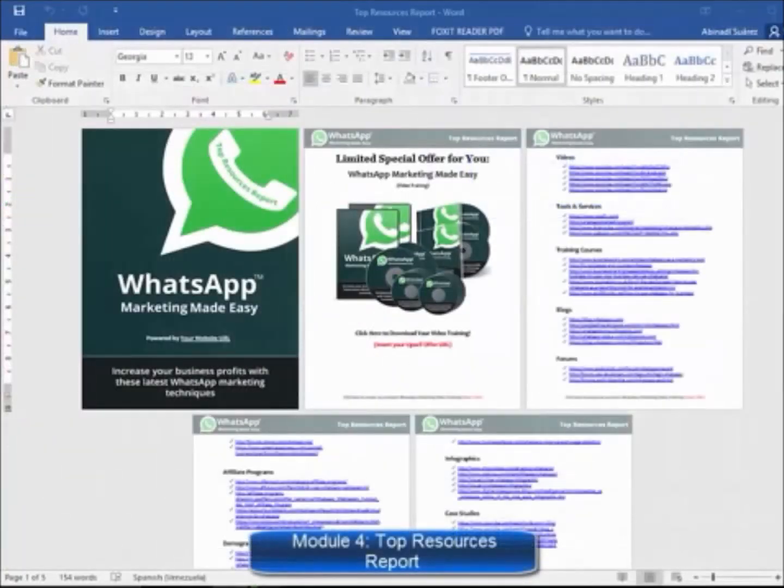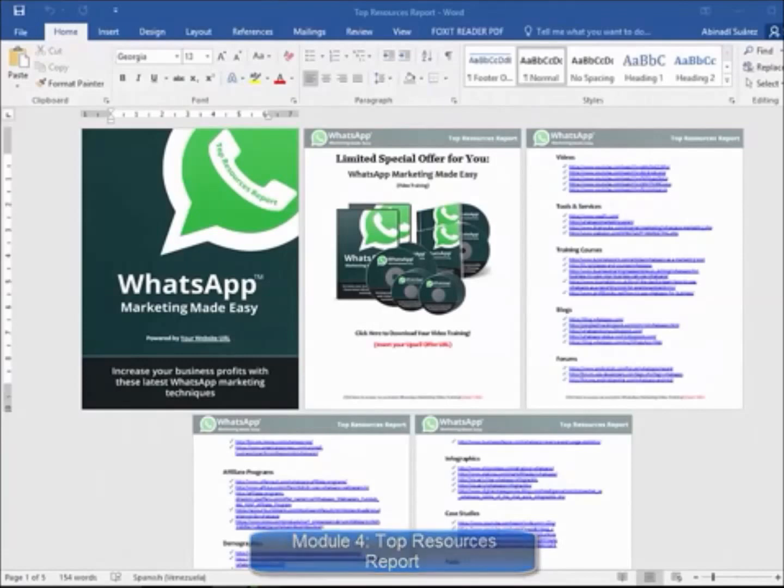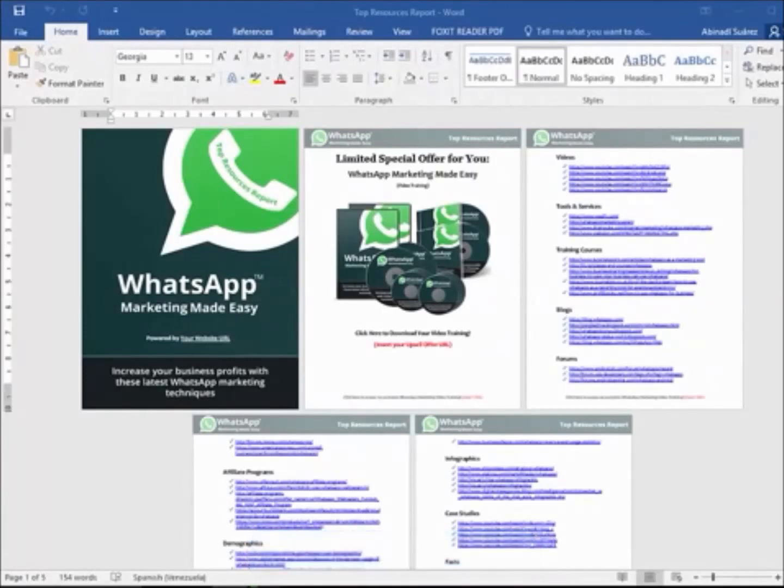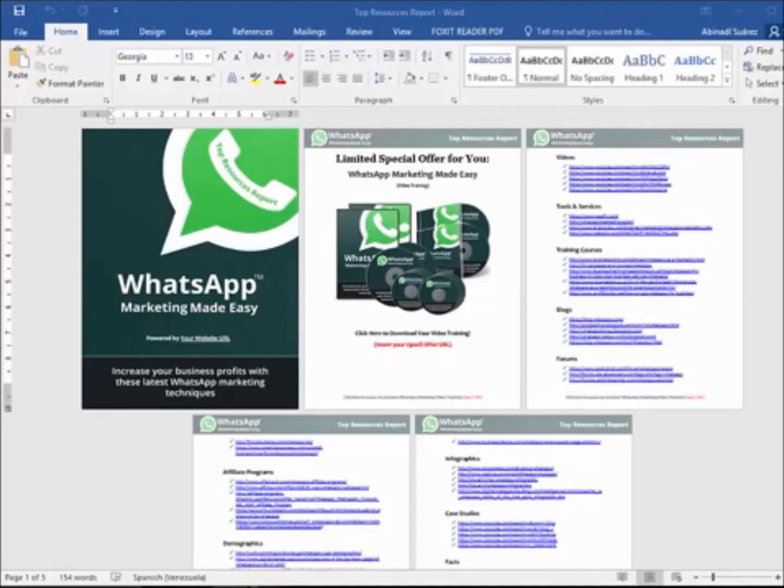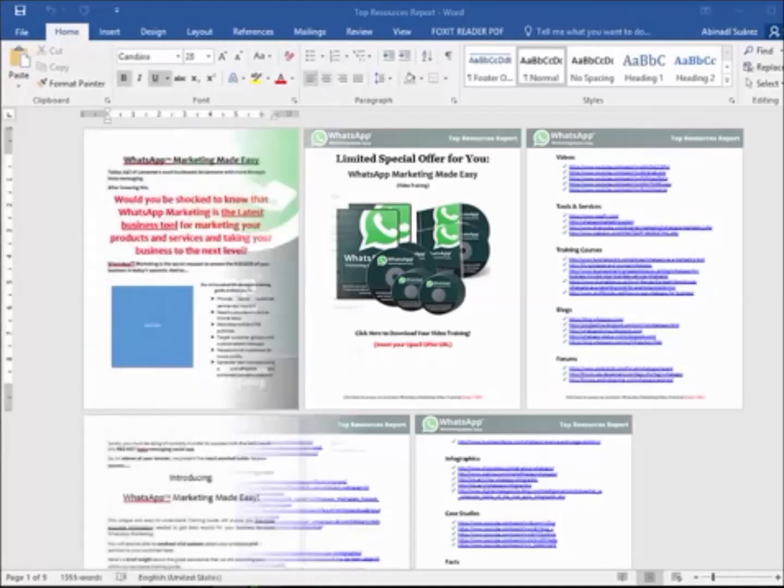Module 4, Top Resources Report. Here you will have access to a complete niche research report showing you the best videos, tools, training courses, blogs, forums, affiliate programs, demographics, webinars, infographics, case studies, and facts.